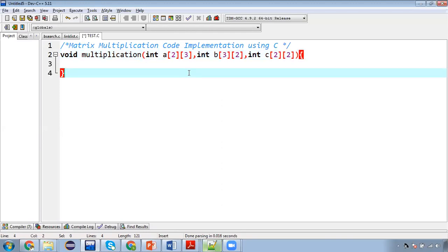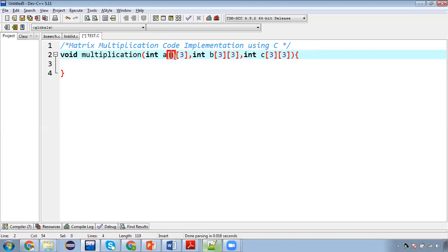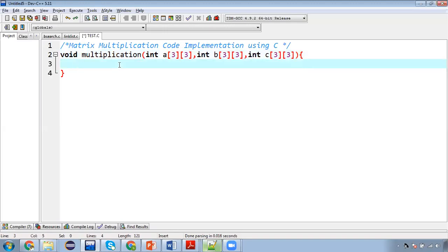So if you have an uneven size then you need to apply if condition as well, then only your matrix multiplication will work properly. Right now I am using same dimension so that I can show you how we can implement the functions only. Later on you can modify the logic as well by watching my classroom video.